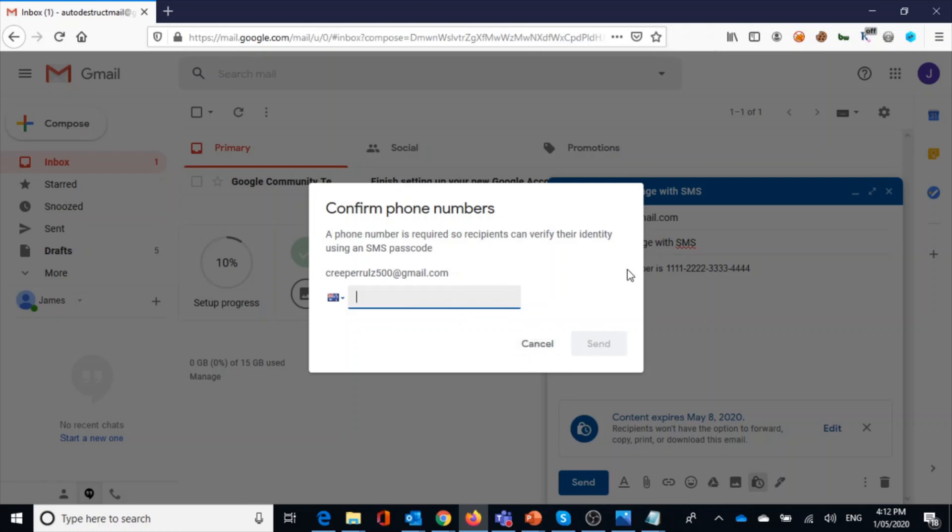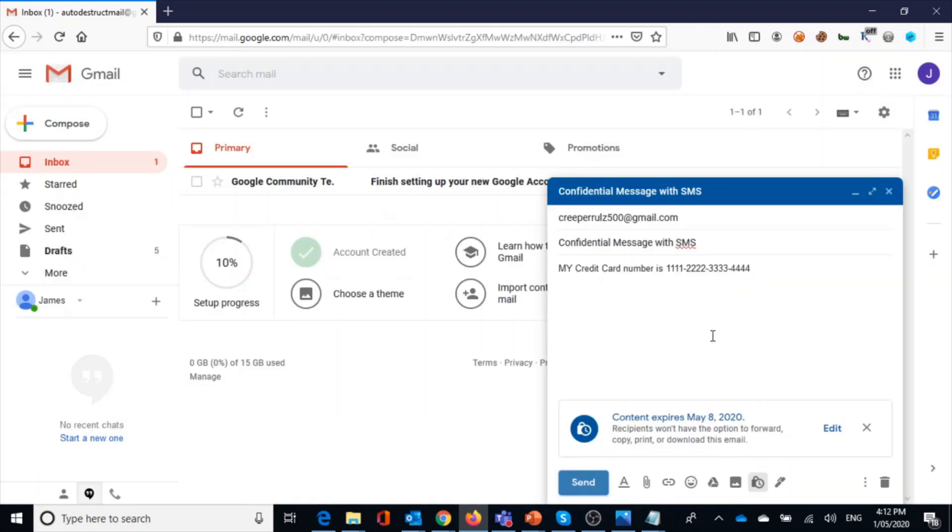So what you have to do is you need to provide the SMS or mobile phone number of the recipient. And then what will happen is once you send it across, the recipient would receive this message. And then before he opens it up, if he wants to view the message, he has to click on send SMS. So then he would receive a one-time password to his mobile, and then he has to provide the one-time password in order to view this message. And again, the message will be expired after one day.